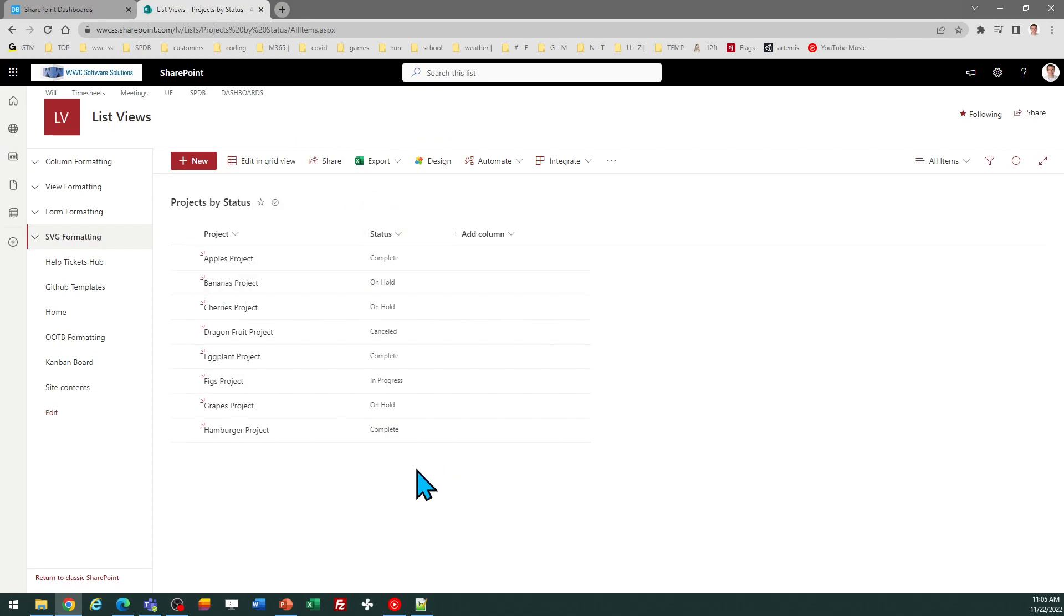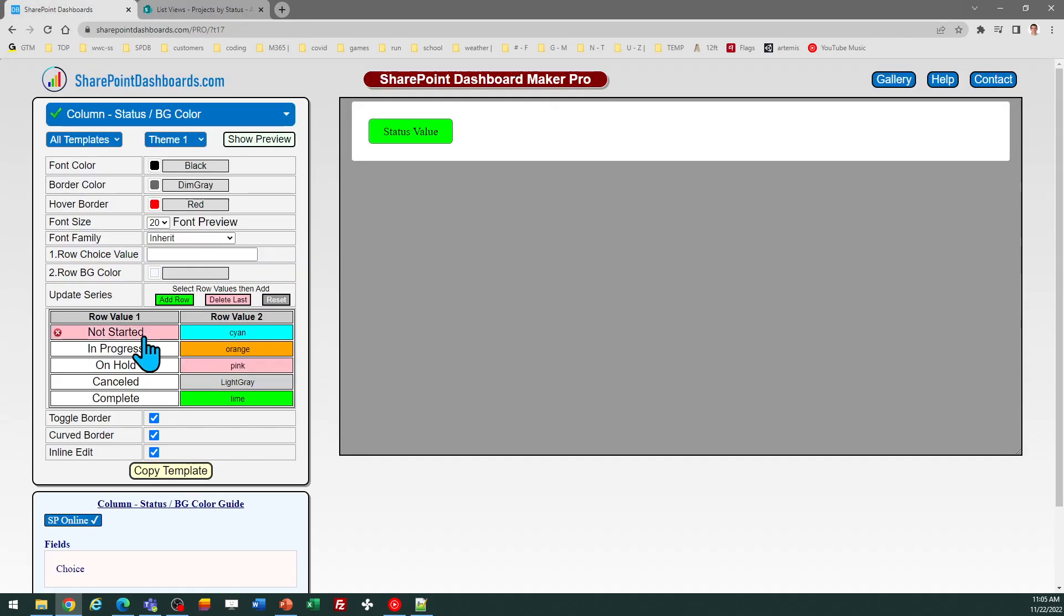The concept here is that we have a choice column that has status values. You can use whatever you like. In our example we have status values for not started, in progress, on hold, canceled, and complete.